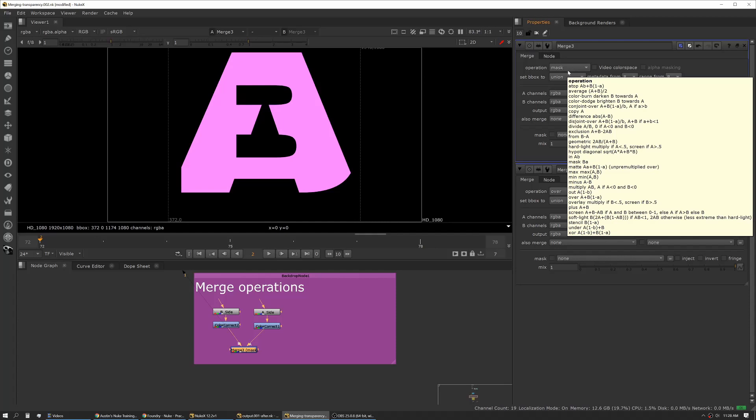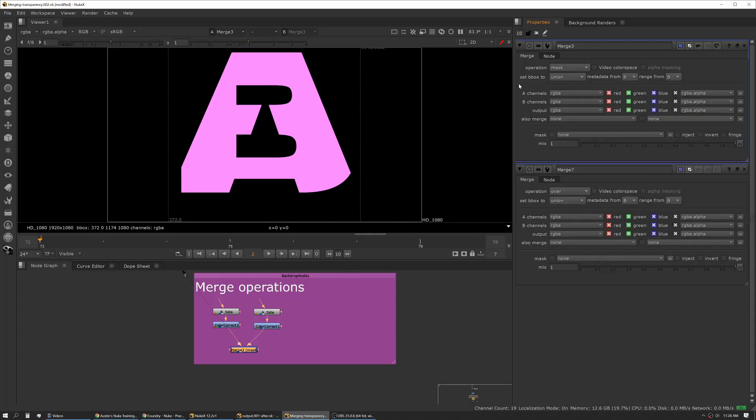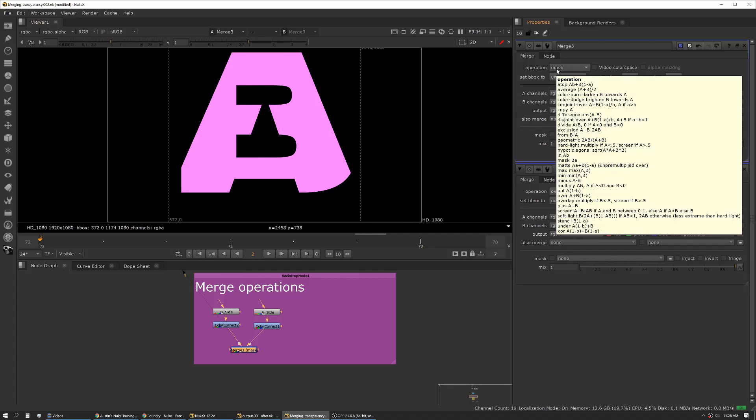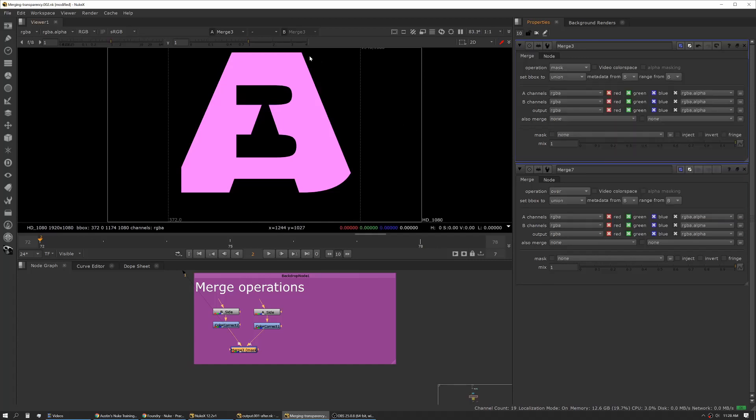This is mask. This is an important one. Mask is basically taking the alpha from the A side and cutting the B side with it. You can see we have the outline of the A but the image input from the B.